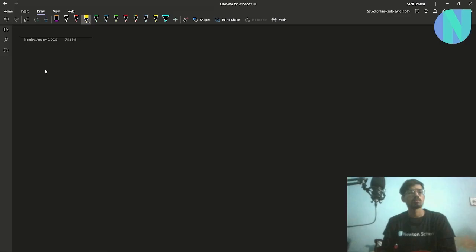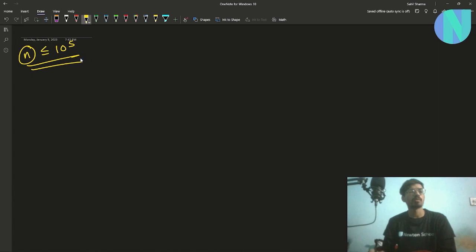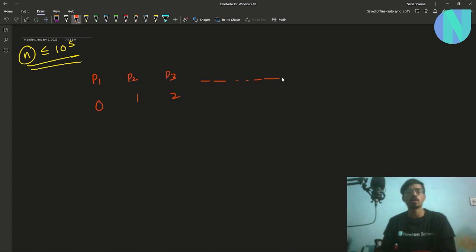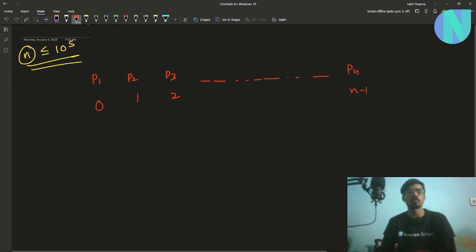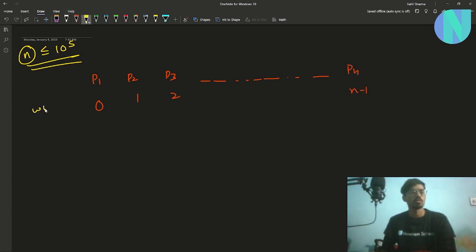In the problem, we are given N players — N can go up to 10^5. You want to play against all players, and every player has some number of wins: P1 has 0 wins, P2 has 1 win, P3 has 2 wins, and so on up to PN which has N-1 wins. Initially you are given K coins.